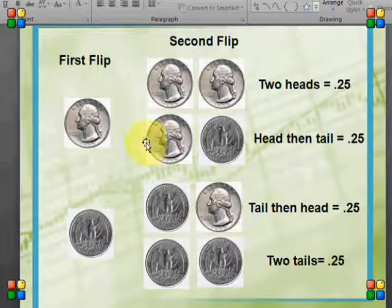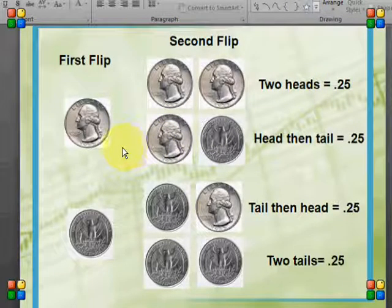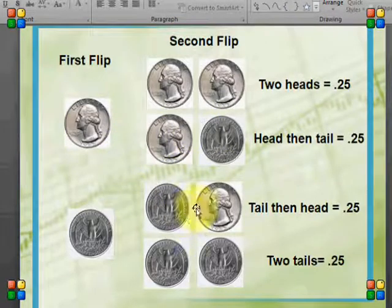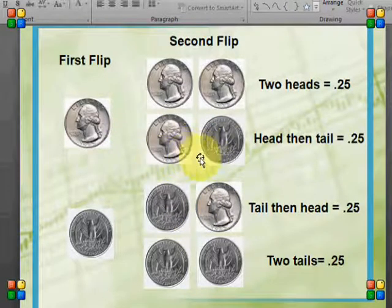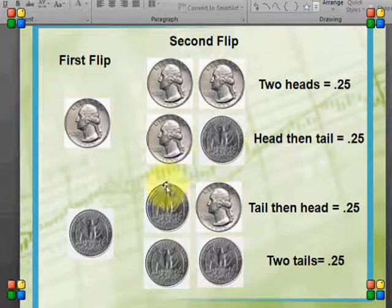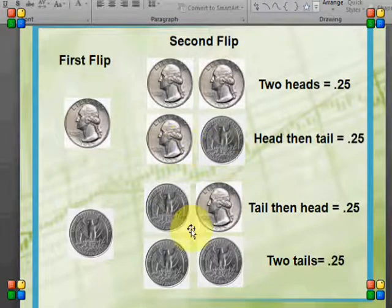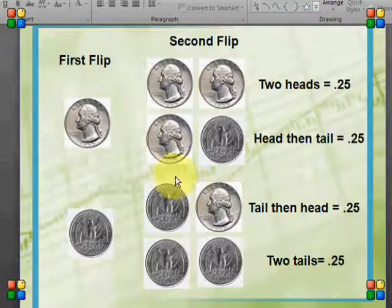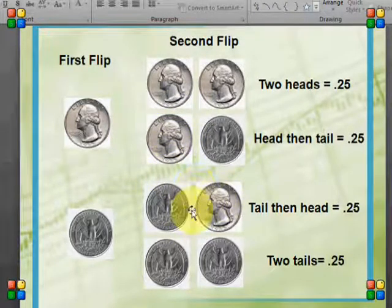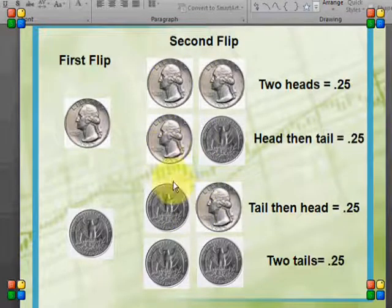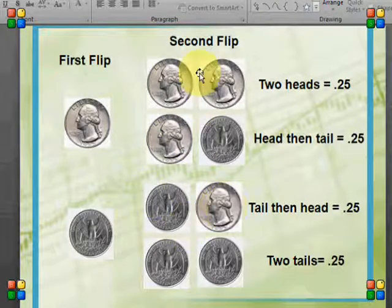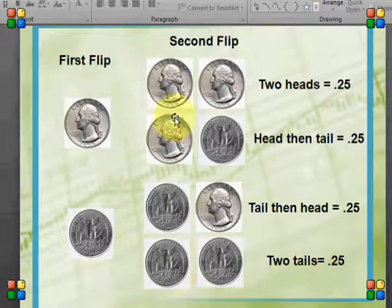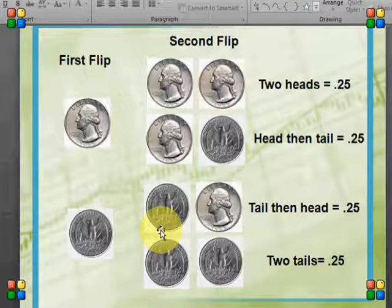If I ask the probability of getting a head and a tail — not worrying about order, just 1 head and 1 tail — then I have two options satisfying that condition, so it's 2 out of 4, or 1 half. If I ask the probability of getting at least 1 head, I include head-head, head-tail, and tail-head. Only tail-tail has no heads, so it's 3 out of 4, or 0.75.